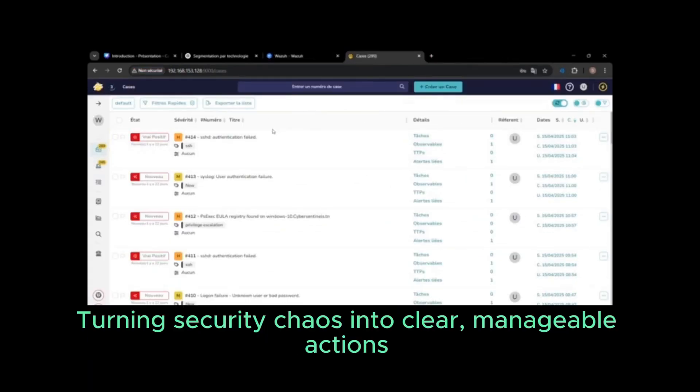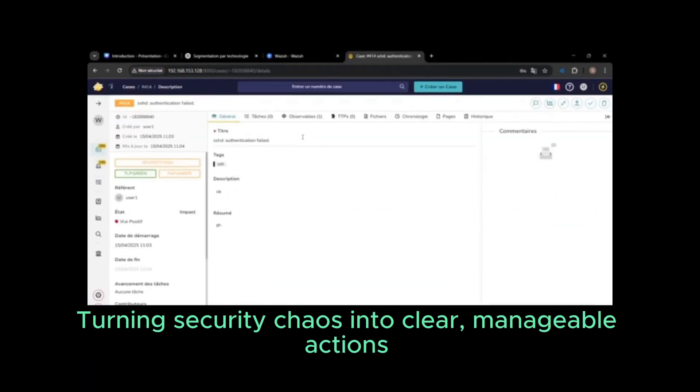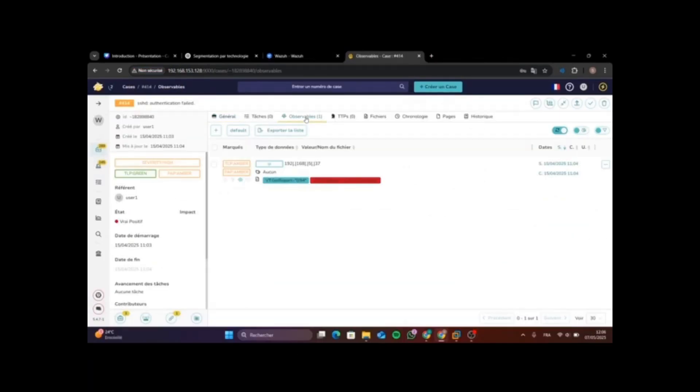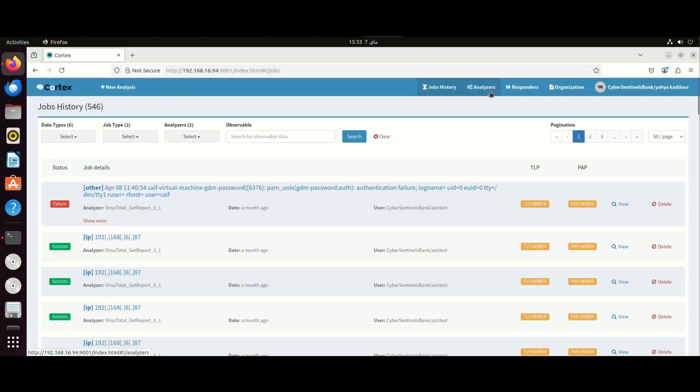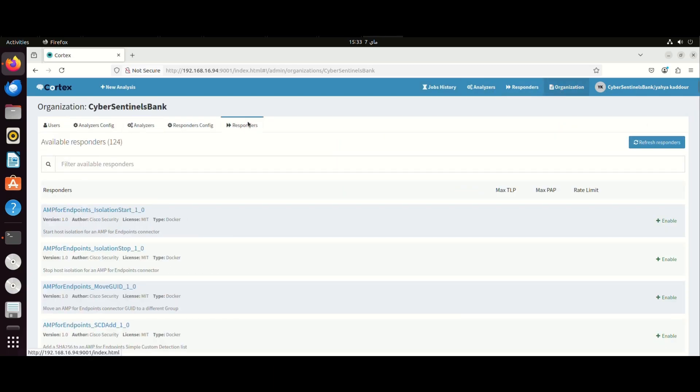Turning security chaos into clear, manageable actions. Helping teams understand the big picture, not just the noise.